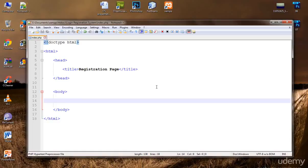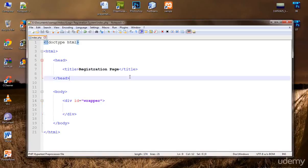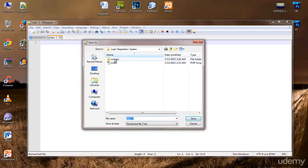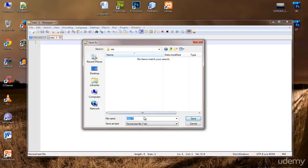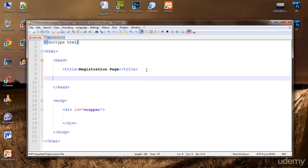Inside the body we will write our signup form, but before that let me set up the layout first. Let's create a wrapper div. Now let's create a CSS file for our styles — I'll go to File > New, then Save As, and name it 'styles.css' inside the CSS folder. It's good to keep things organized.